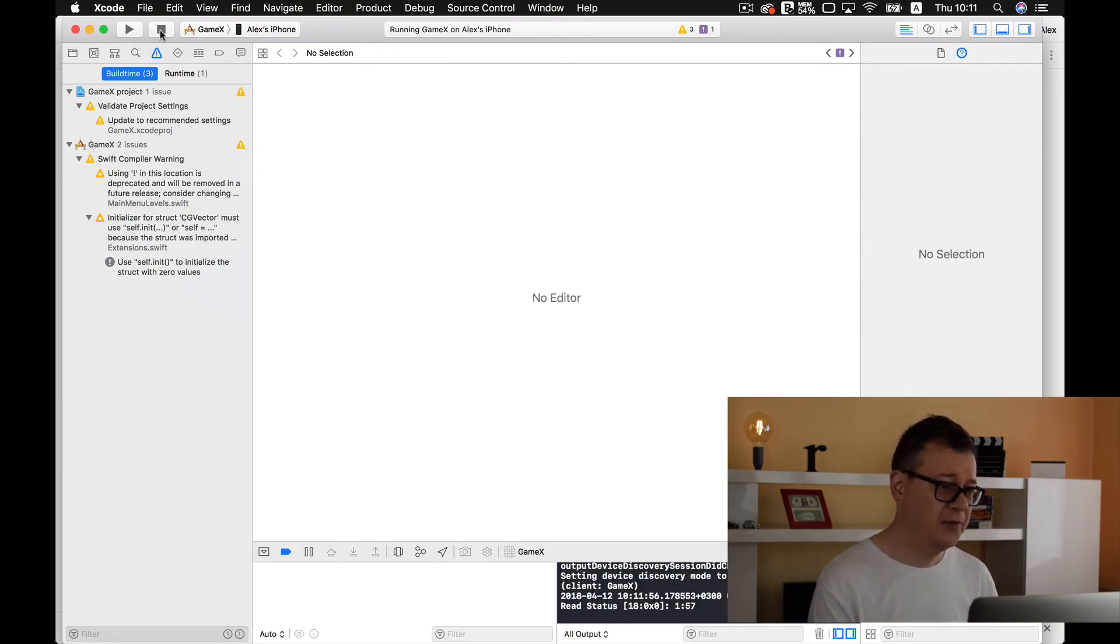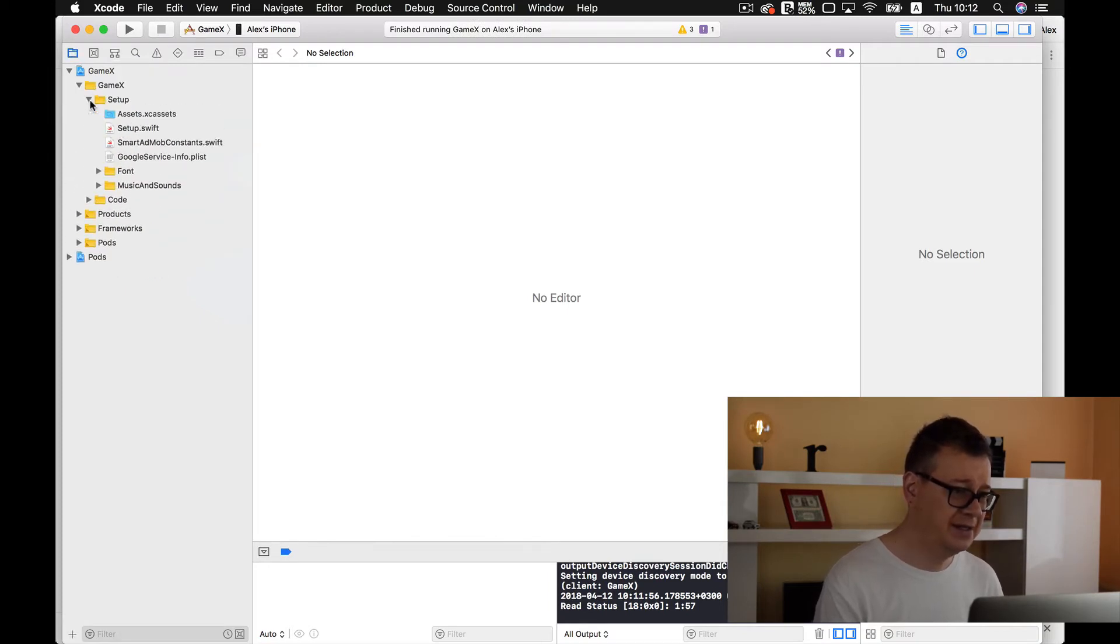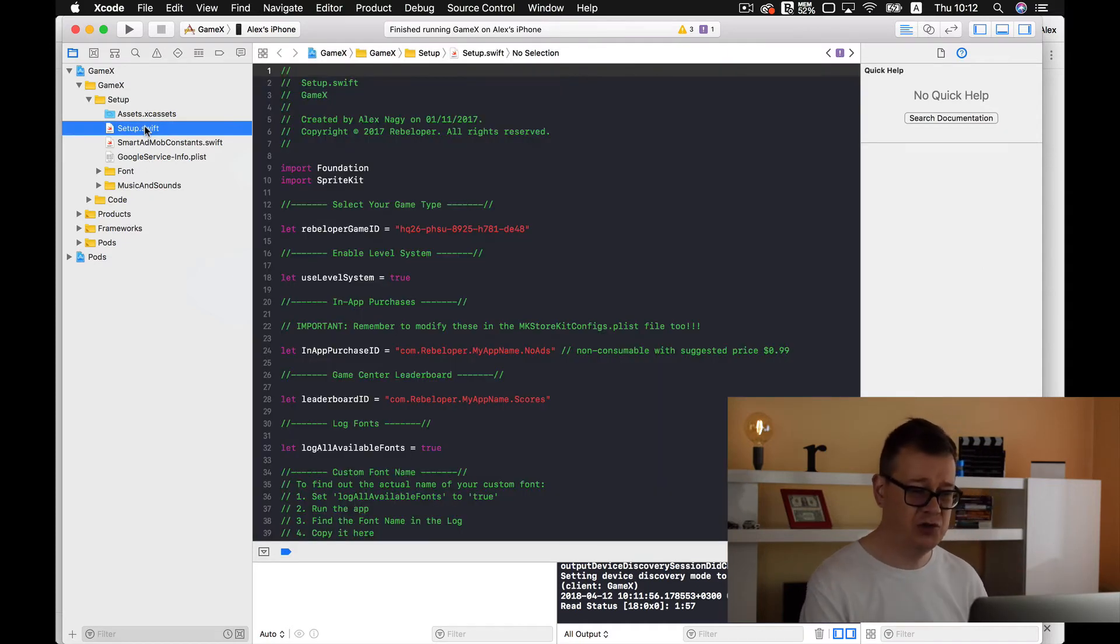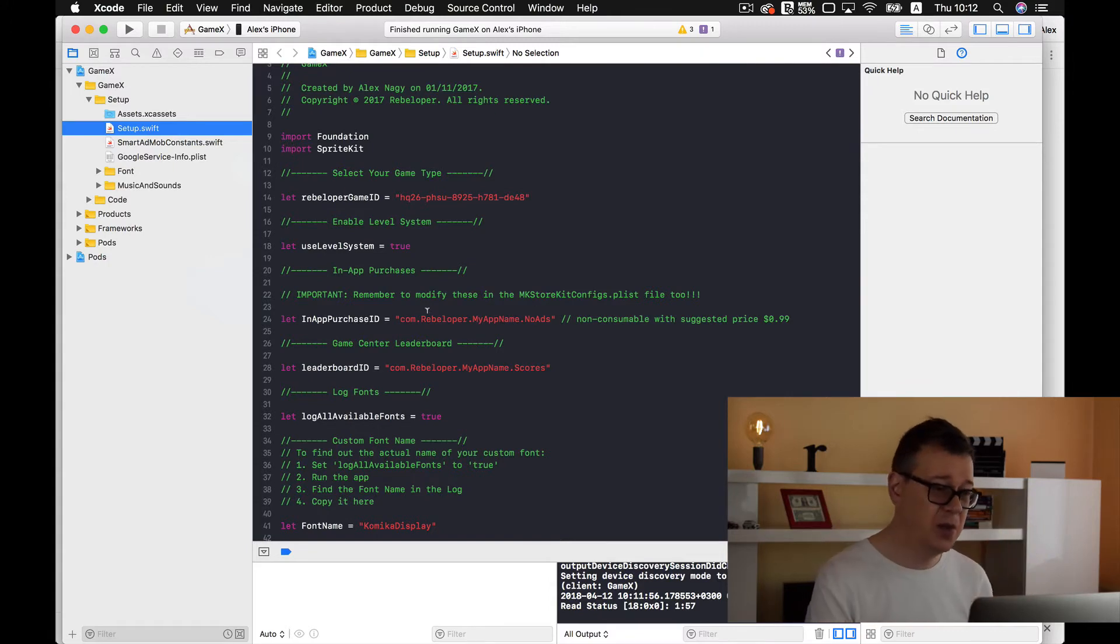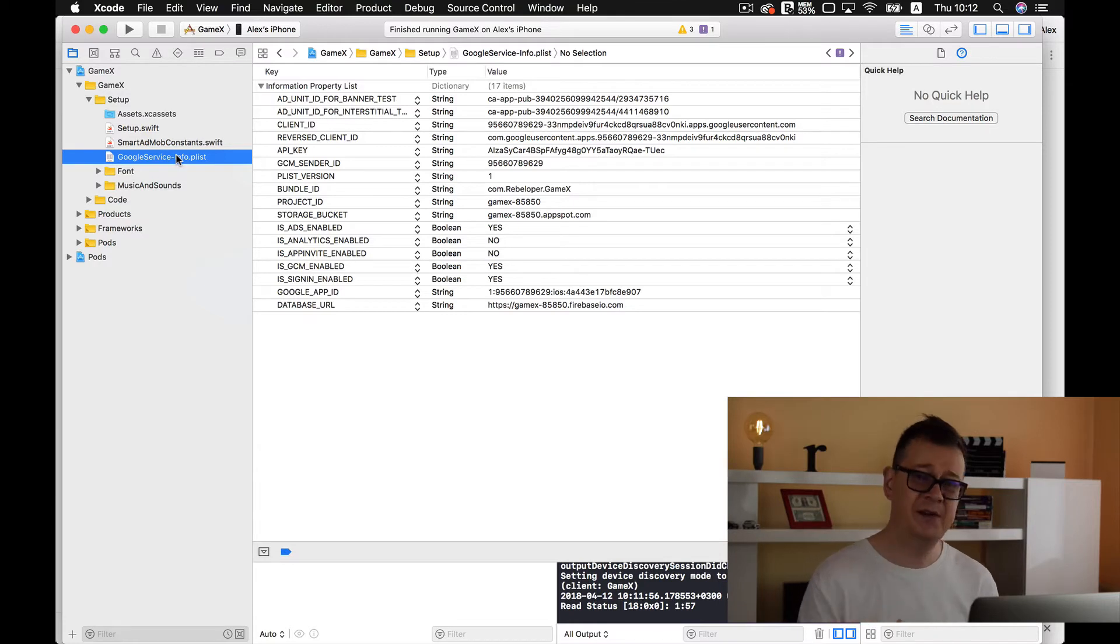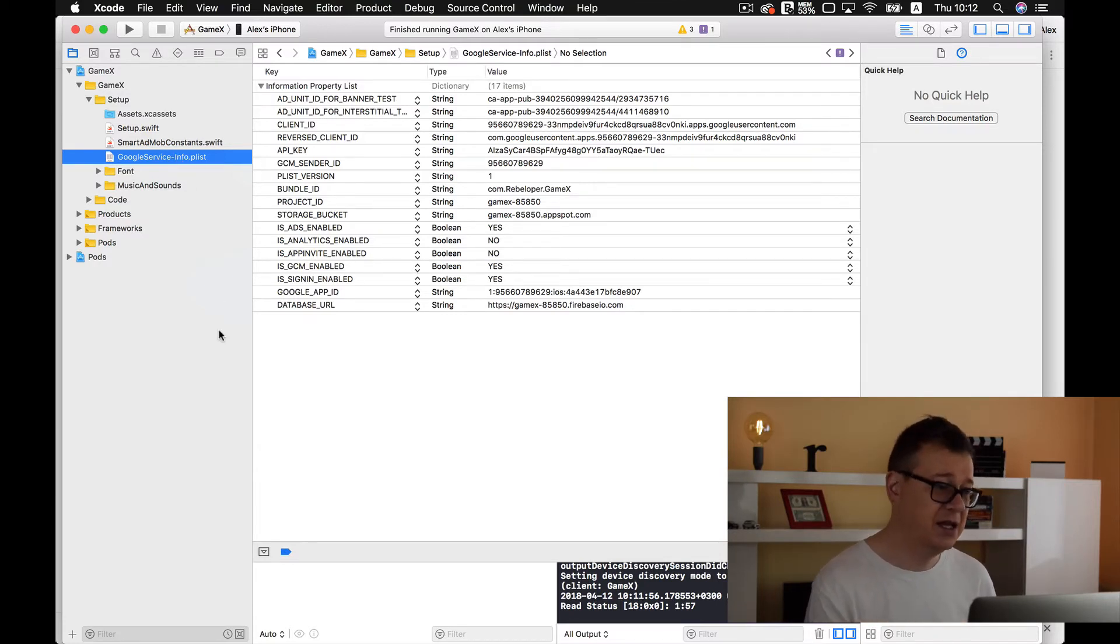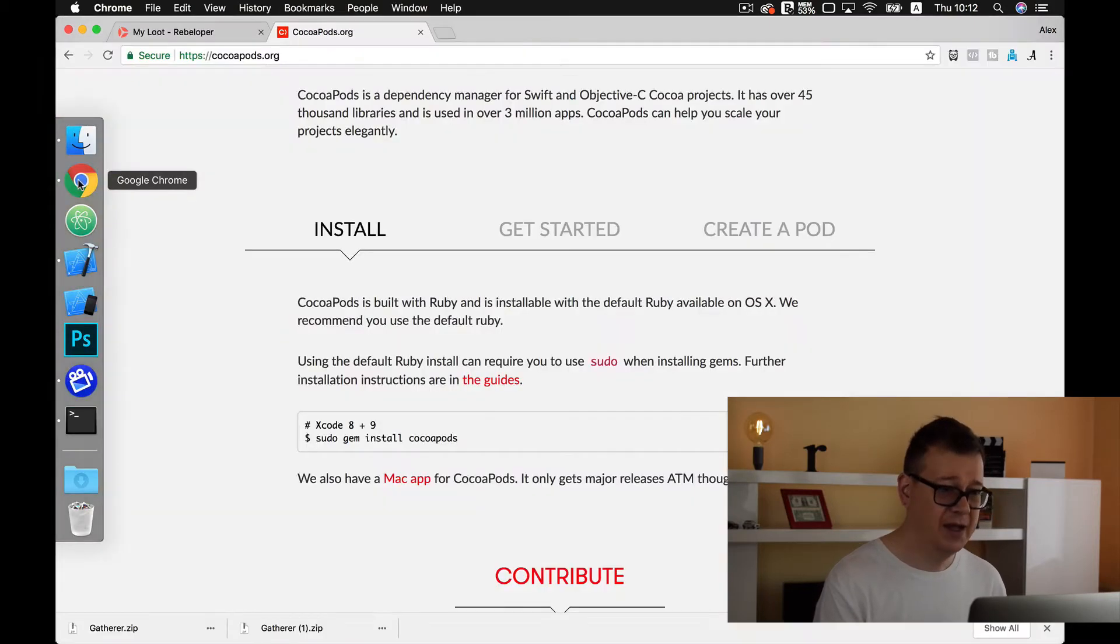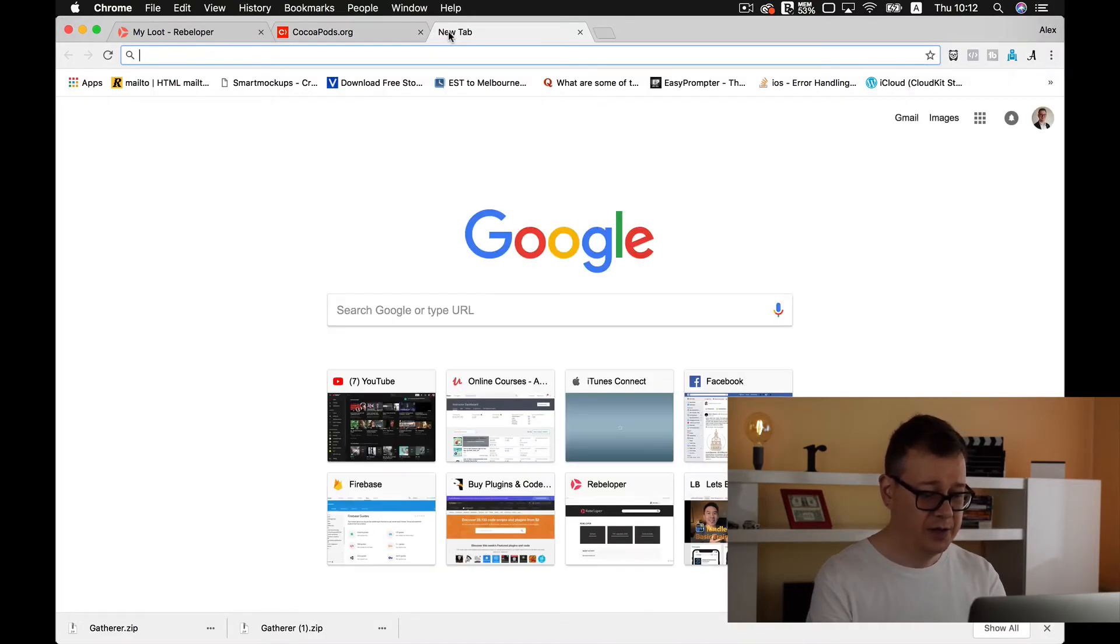Now one thing that I want to point out is this new setup. So you will need to of course as usual set up your in-app purchases, leaderboards. You already know how to do this. We have our Google service info.plist file. So how do we generate that?